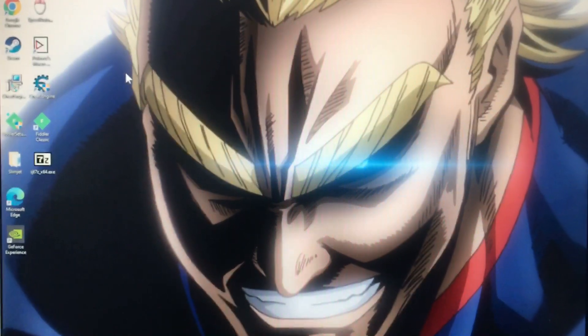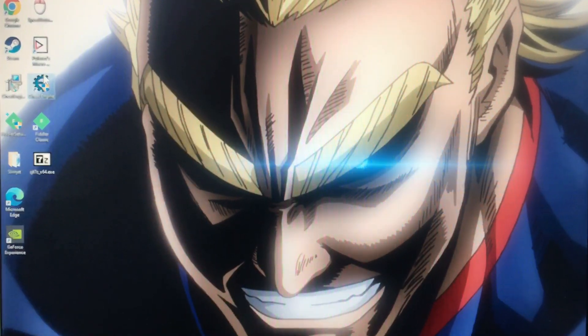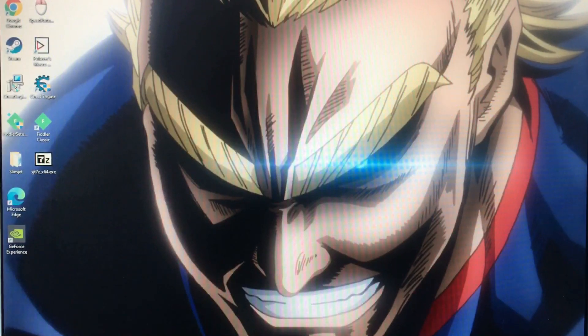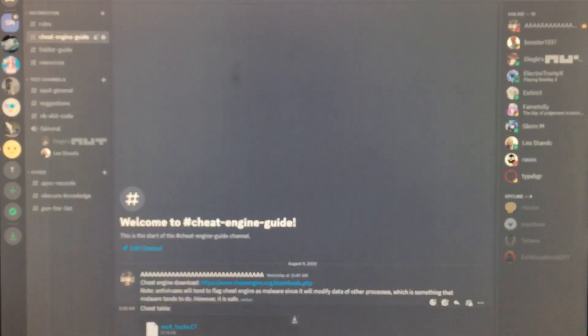Okay, so first thing you need is cheat engine 7.4. Next, you need the cheat table.